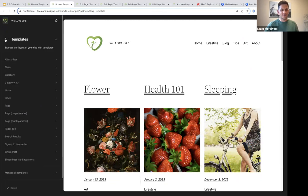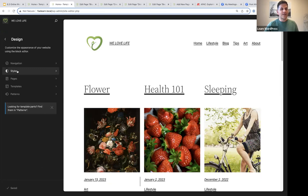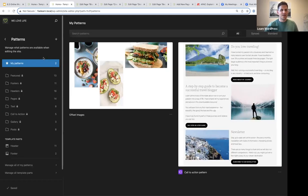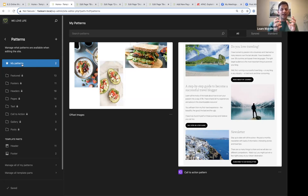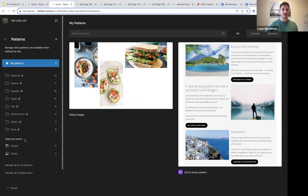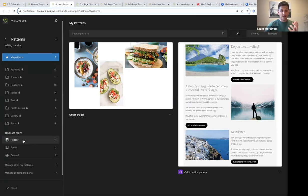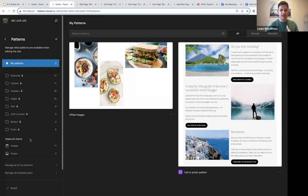Now let's talk about patterns. Under patterns you will see three things: 'My Patterns' — because 6.3 provides a way to create your own custom patterns — then your list of patterns that come with your theme, and at the bottom, template parts. Template parts are now part of patterns because they are technically reusable components of your site.